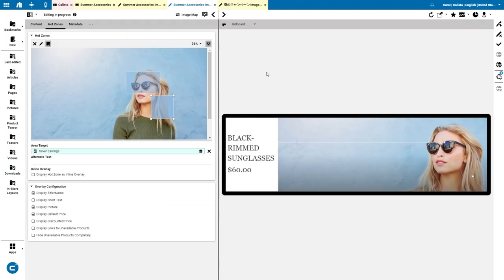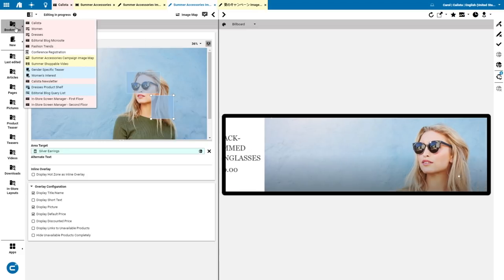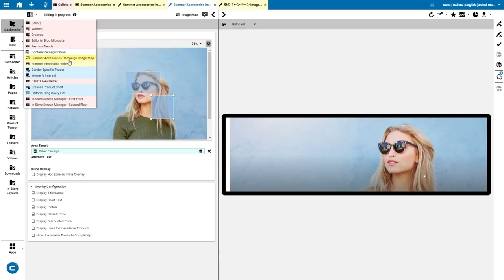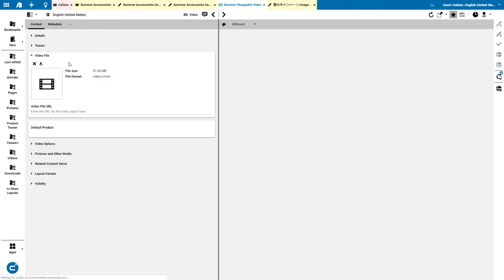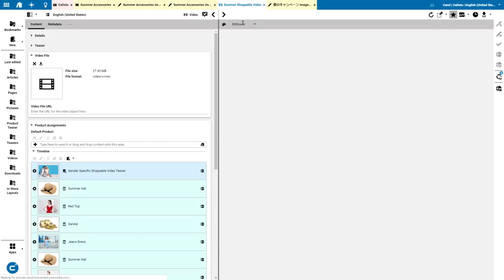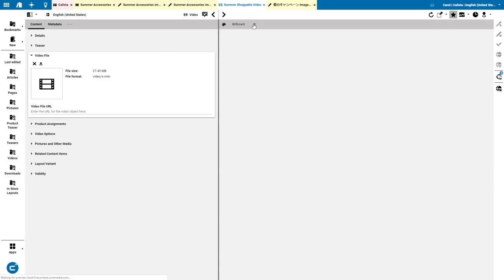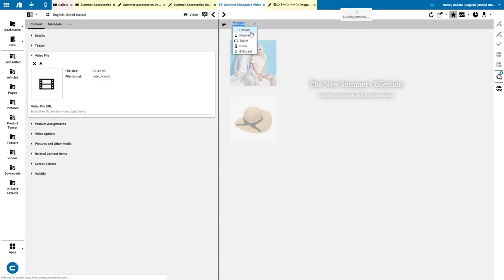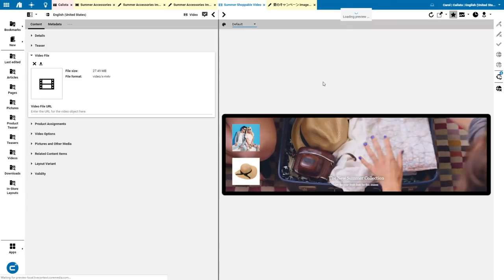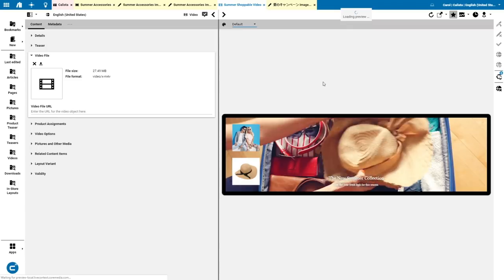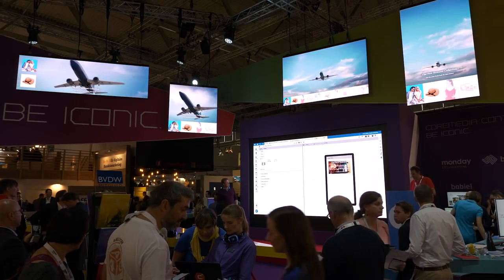And we won't mention it if it wasn't prepared. So Oli, show us what we have. Let's start the shoppable video. Let's quickly open it here and switch back to the default channel. The video is now loading, and this is the shoppable video that you will see in action in a second.